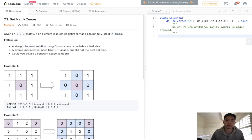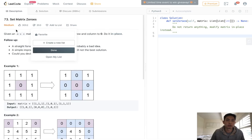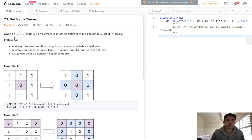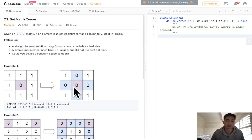Here's the question. Given an m times n matrix, if an element is zero, set its entire row and column to zero. Do it in place. Basically if anything inside here is a zero, we want to make all the rows and columns for that cell a zero.